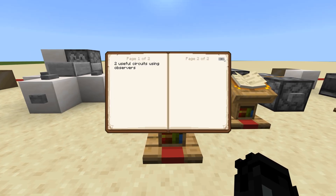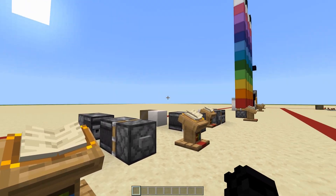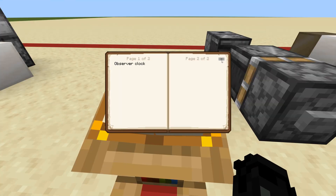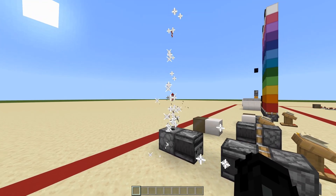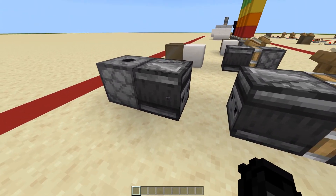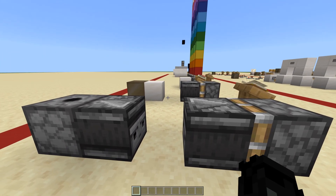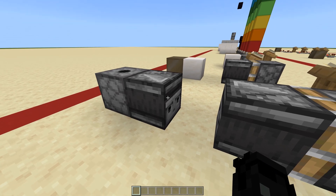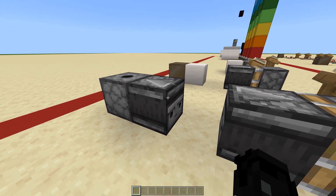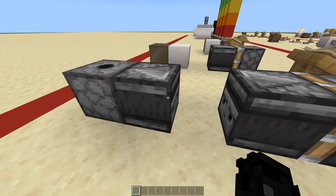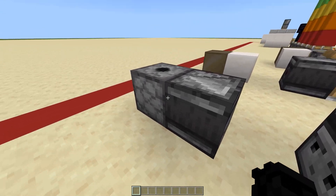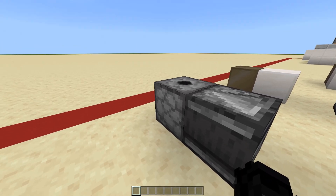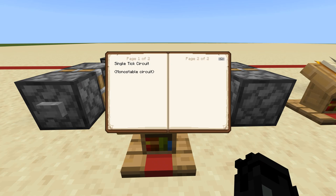All right, next up I have two useful circuits for observers. First, the observer clock — as you saw, if you want a short burst, or you want to use a lever or a T-flip flop to lock it, observer clocks are very useful in compact builds. These are actually my most-used clock and my personal favorite go-to redstone clock. It's very simple — just use a piston to push the observers together, and the observer faces will continuously observe each other, continuously spitting off redstone outputs and powering the dispenser over and over. The next circuit is a single-tick circuit, also known as a monostable circuit, which is basically just a pulse shortener.